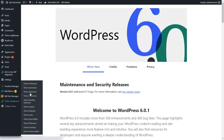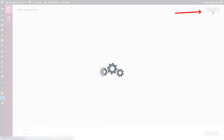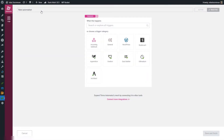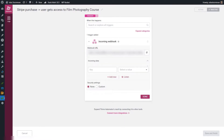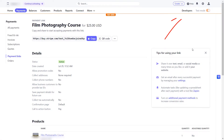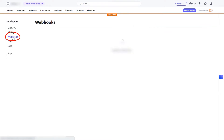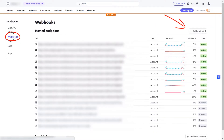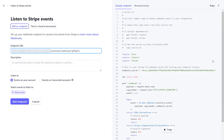From the WordPress admin dashboard I'm going to access Thrive Automator and add a new automation by clicking Add New — you can name it if you want. The start trigger here will be the Incoming Webhook, so I'll select it. What I need to do now is copy this webhook URL and create an endpoint in Stripe. Once I've copied this URL, I'm going back to Stripe. I'll access the Developers section, go to the Webhooks tab, and add a new endpoint by pasting in the webhook URL copied from Thrive Automator.